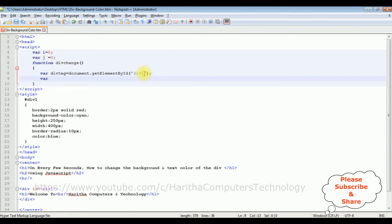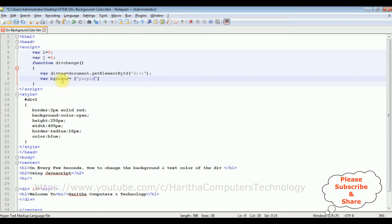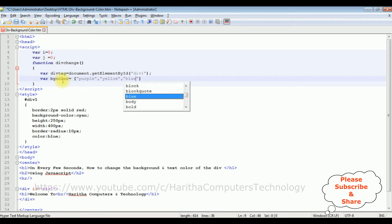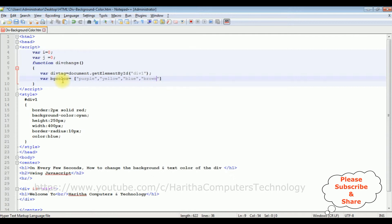Variable, now this variable is bgColor background color equals, I am adding array. Now between the square brackets I am adding the arrays. The first one is purple, comma, the second background color is yellow, comma, blue background color, and the last one, let's add brown, semicolon.